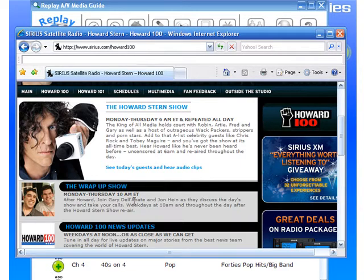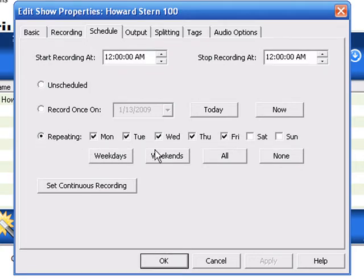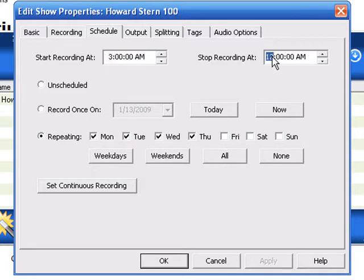So what I would do is record from 6 a.m. to noon, which is a lot of Howard Stern. So I'm going back to ReplayAV and I'll set it to record repeating Monday through Thursday — I'll uncheck Friday. Now all our times are Pacific time, so instead of starting at 6 a.m. Eastern I'm going to start at 3 a.m. and stop at 9 a.m. — so start recording at 3 and stop at 9, repeating Monday through Thursday.